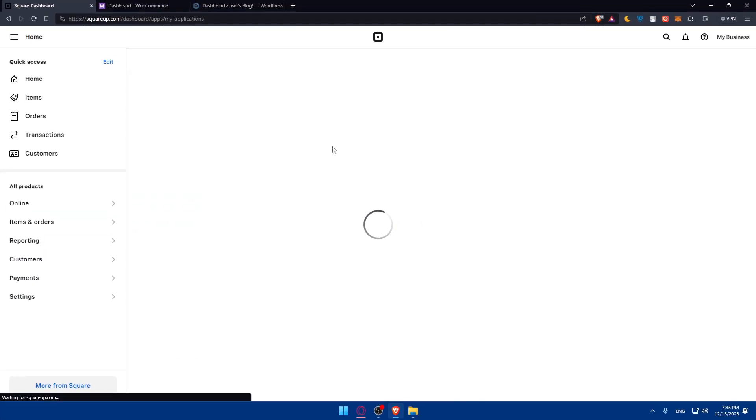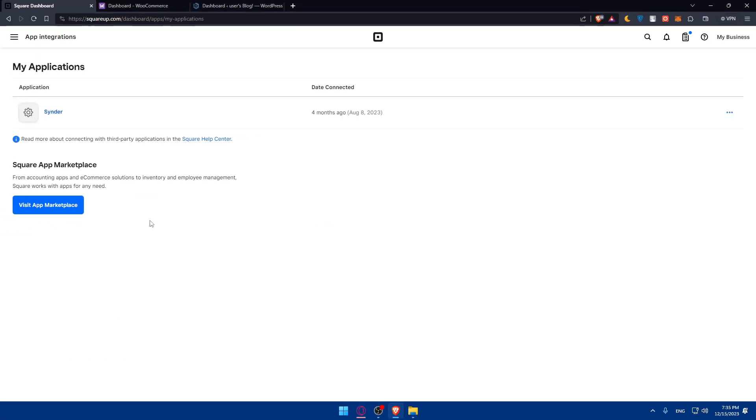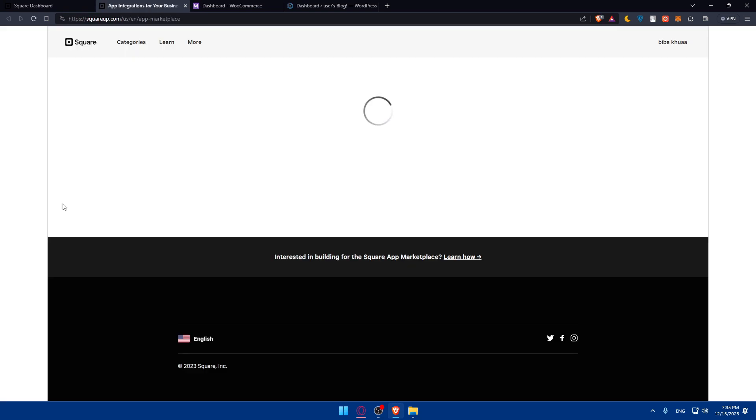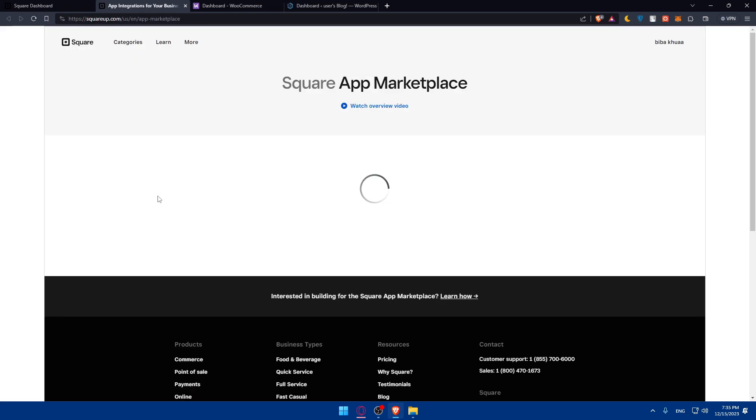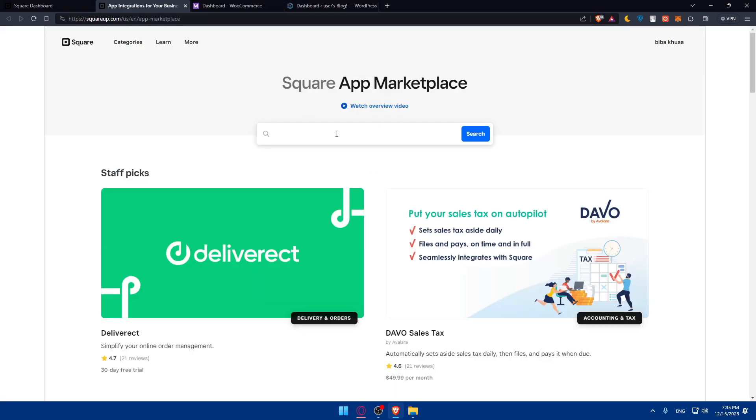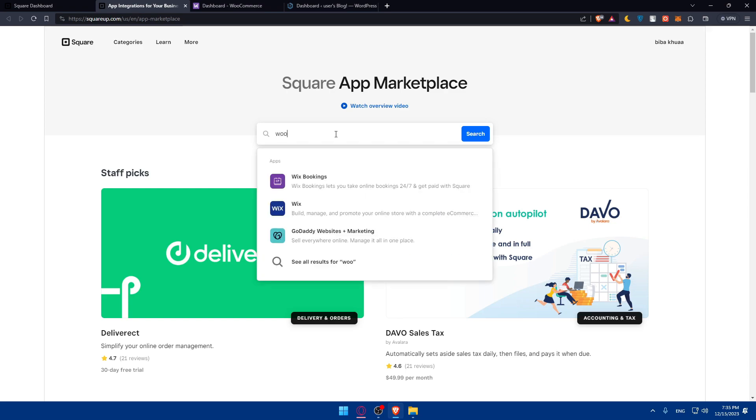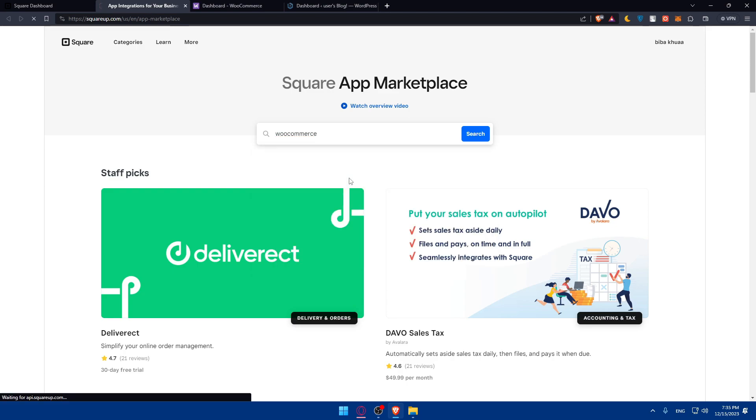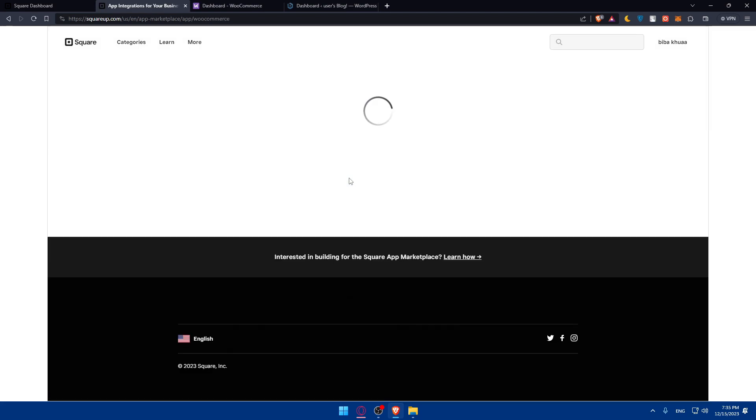This should take you to a page where you click on visit app marketplace. Once you do so, you'll be taken to the Square app marketplace. What you'll need to type in the search bar is simply WooCommerce. As you can see, you'll find the app right here. Just click on that.